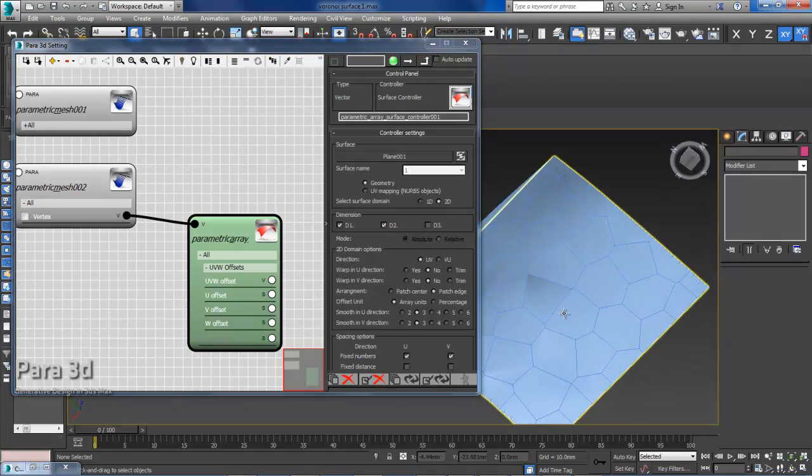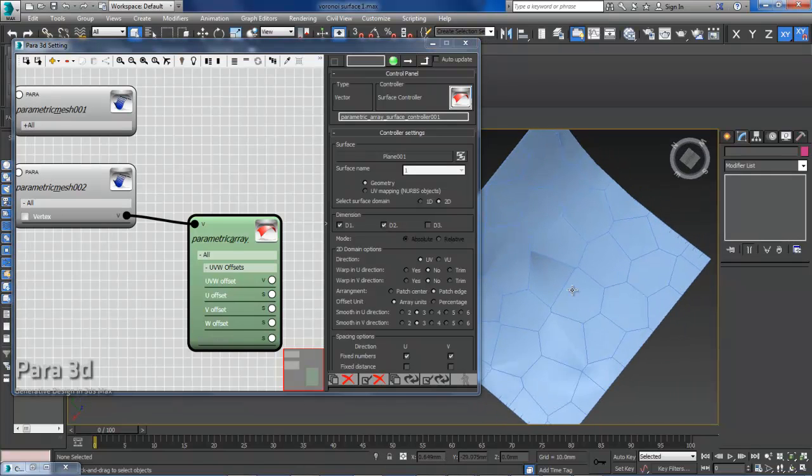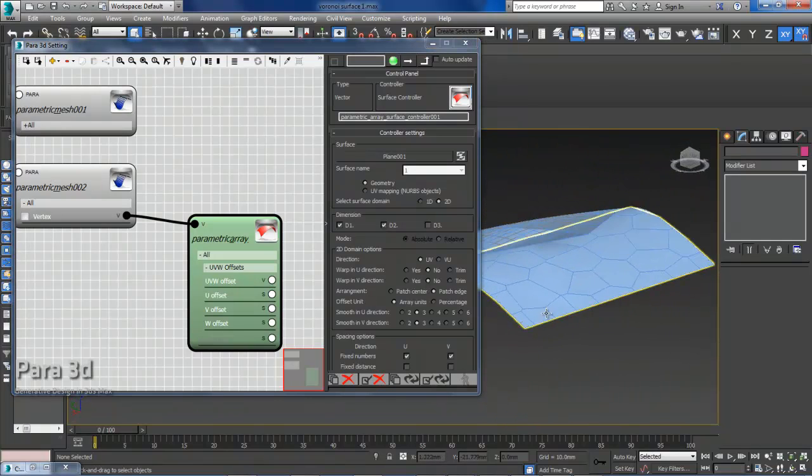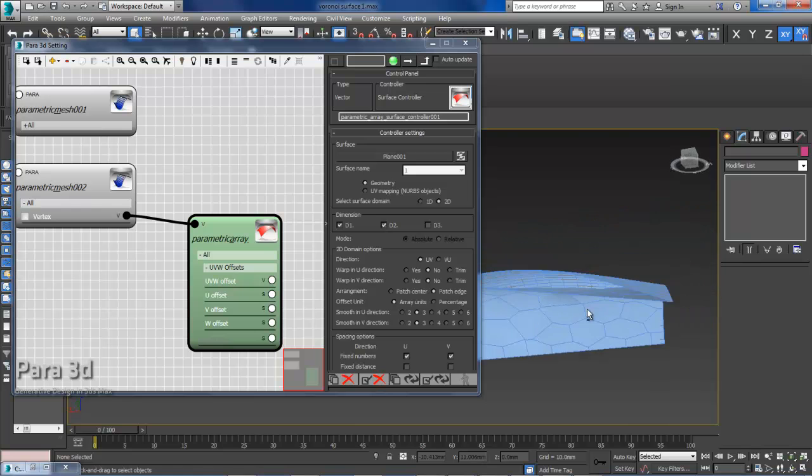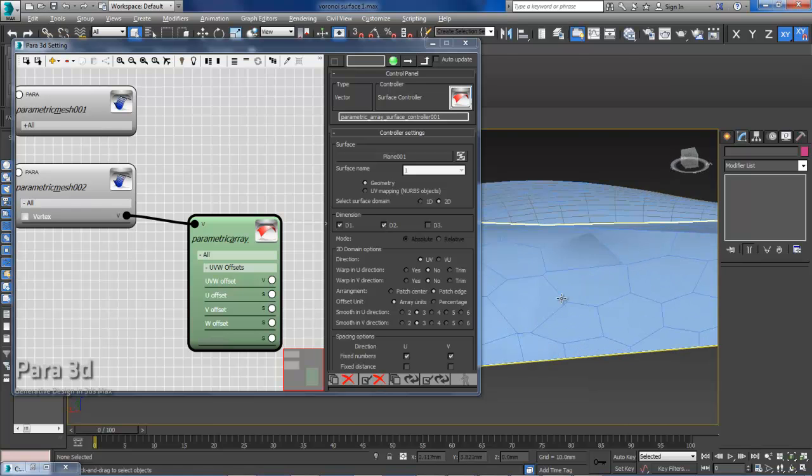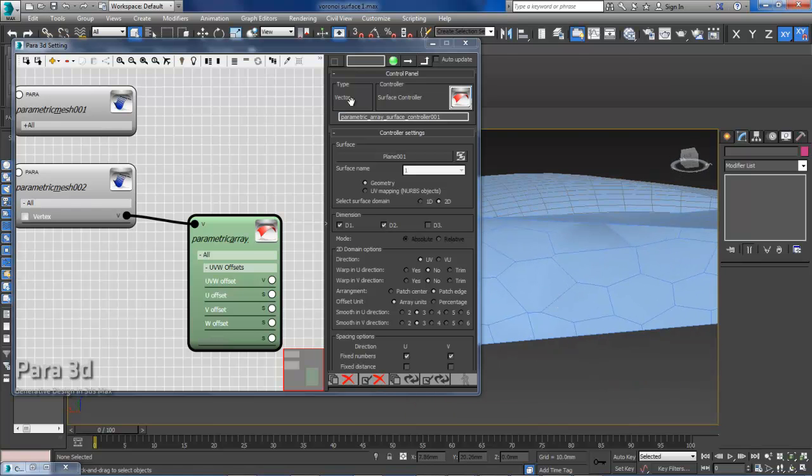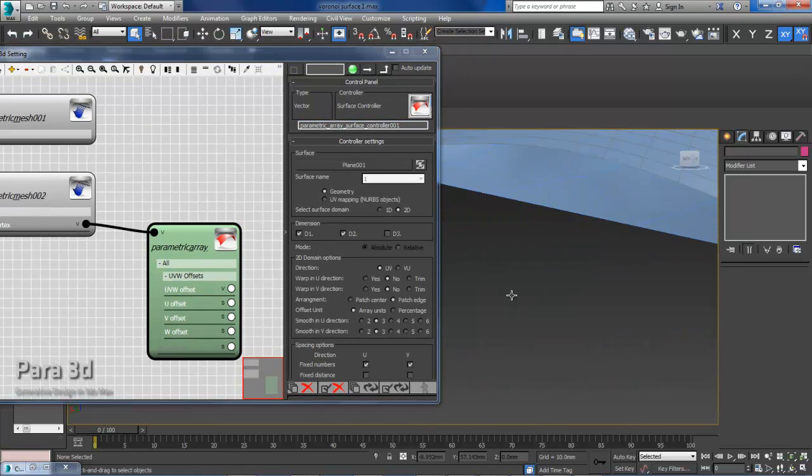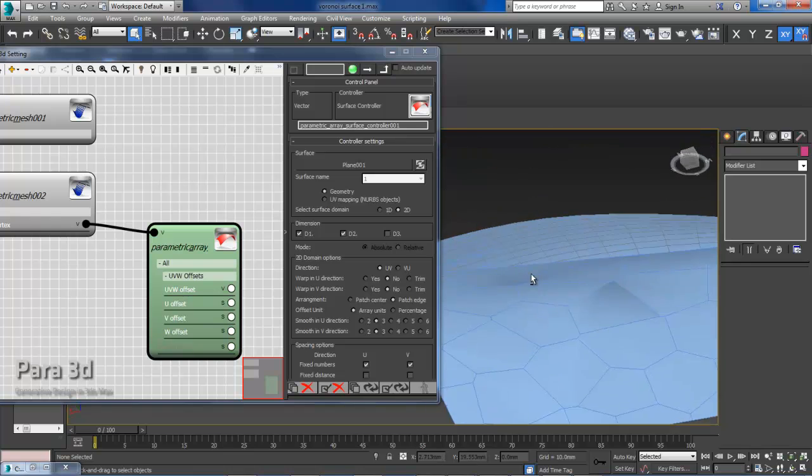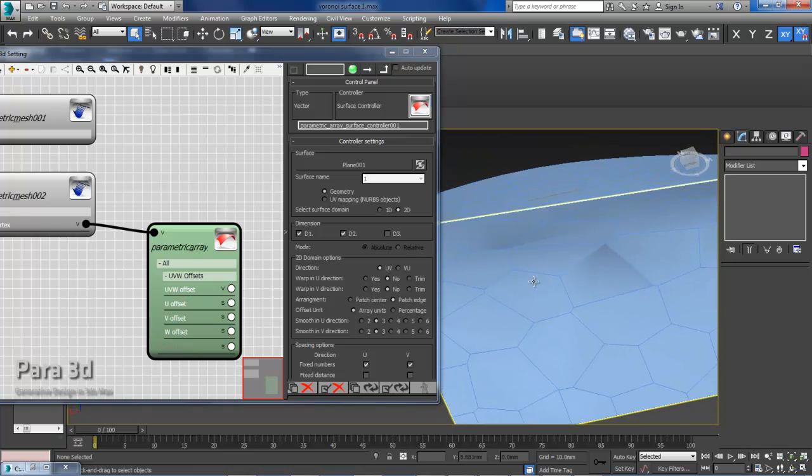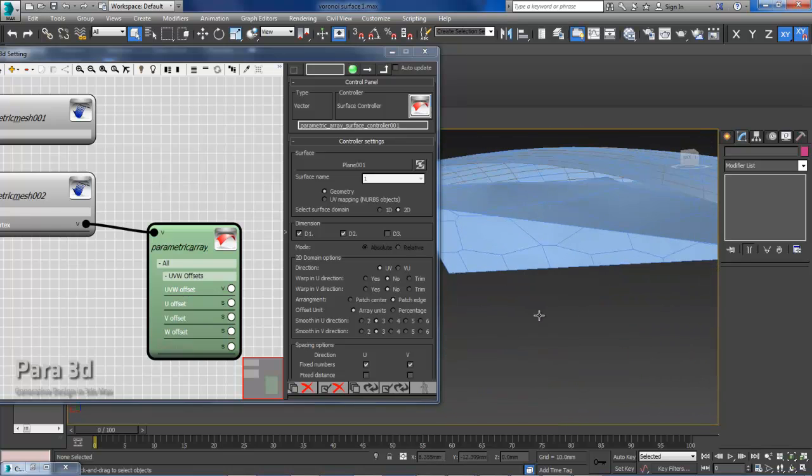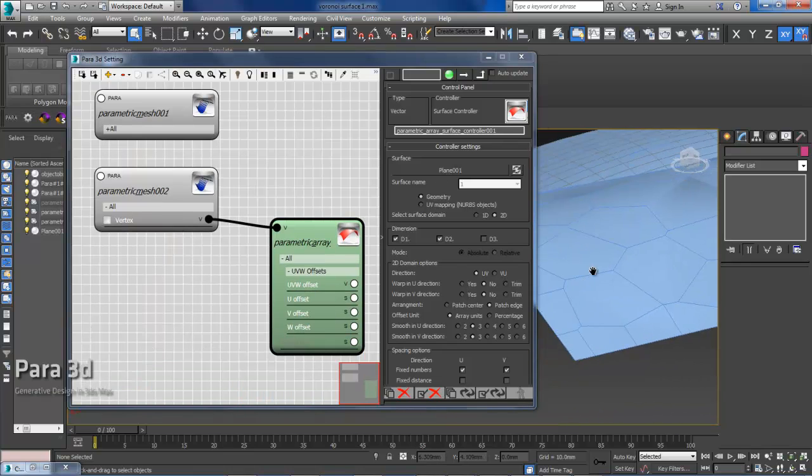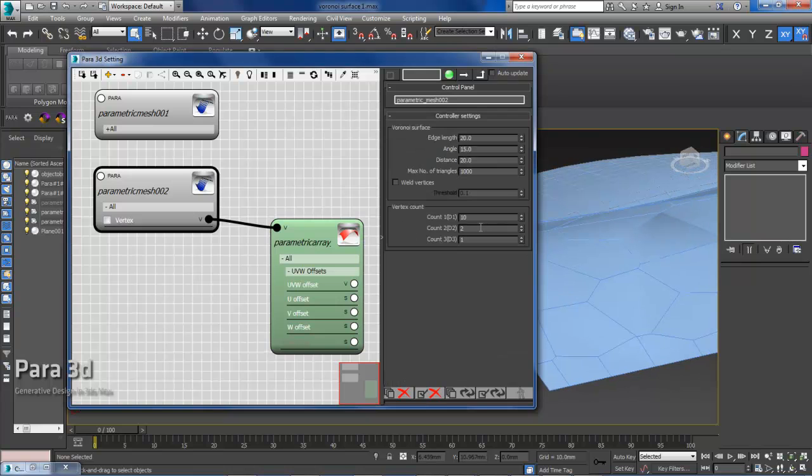So as you can see, I have already a pattern, but the pattern does not follow or does not approximate my surface in some points. And the reason is that I have not set the resolution of the Voronoi mesh.